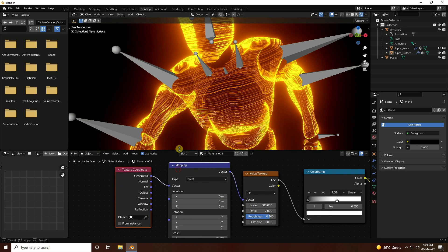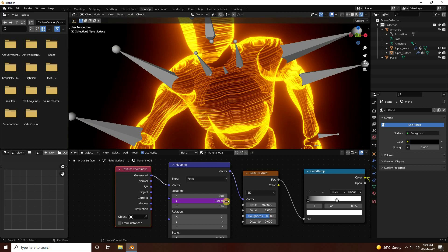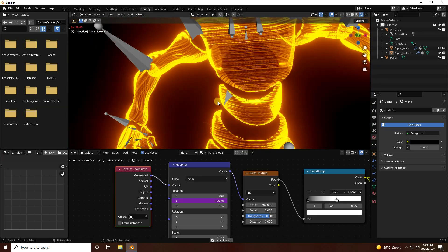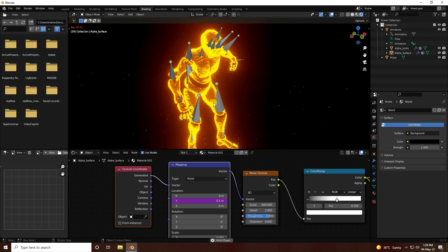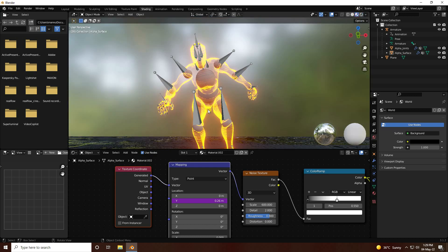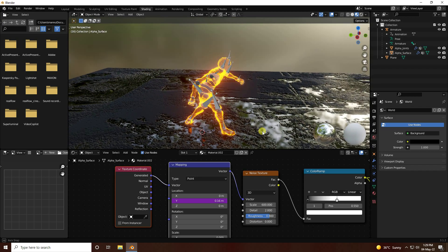Now I create an animation. Go to the Mapping node and on the Y axis Location field, type a driver expression: #frame * 0.01, then press Enter and press Space. That creates a really cool shader animation that scrolls automatically.